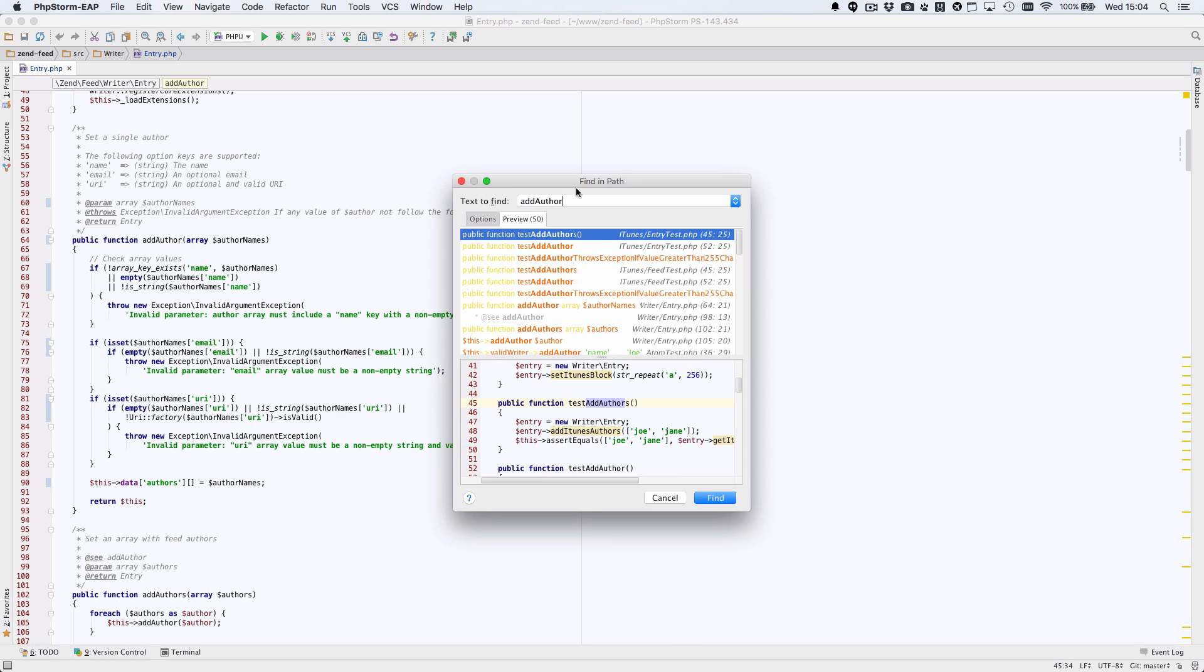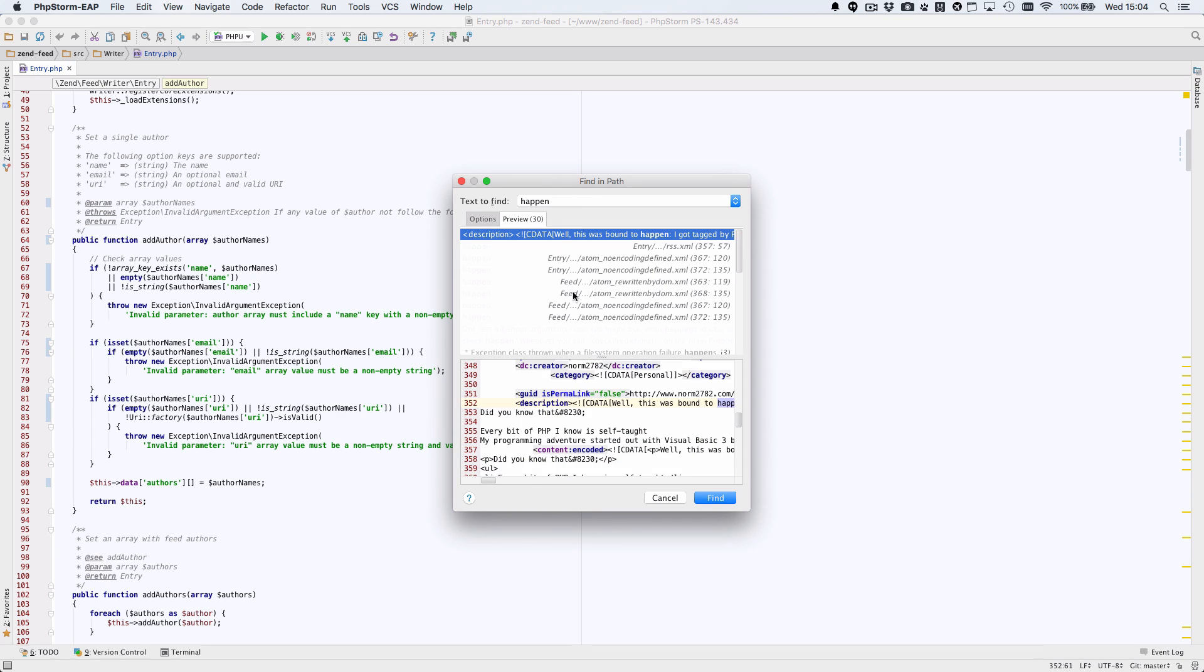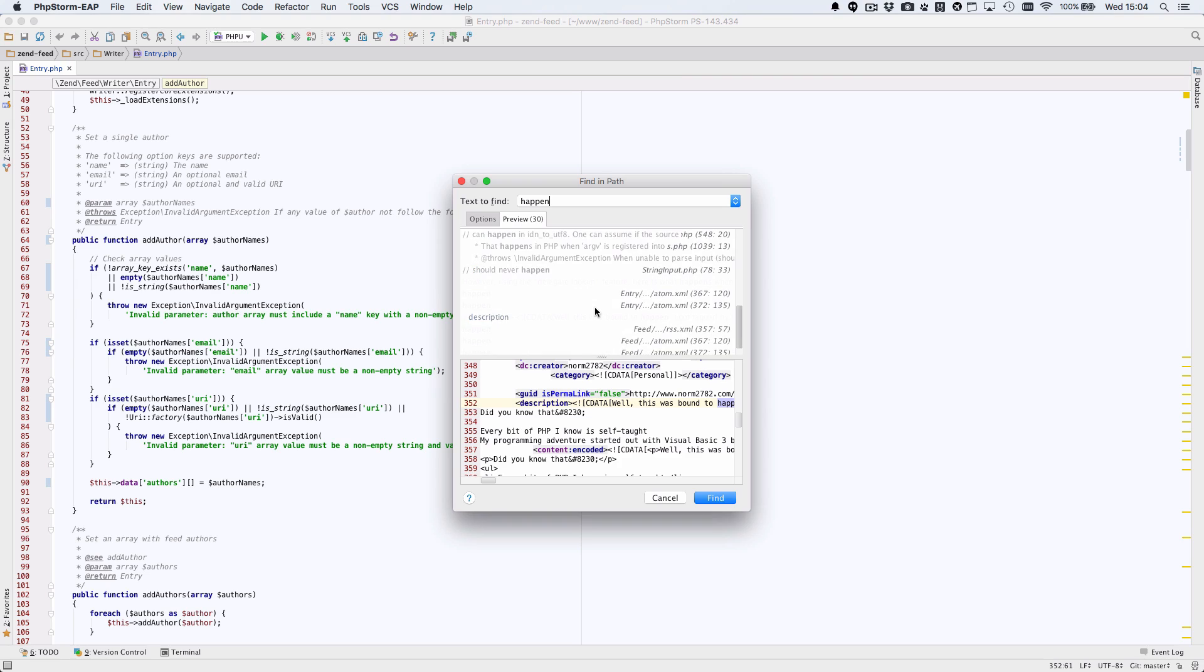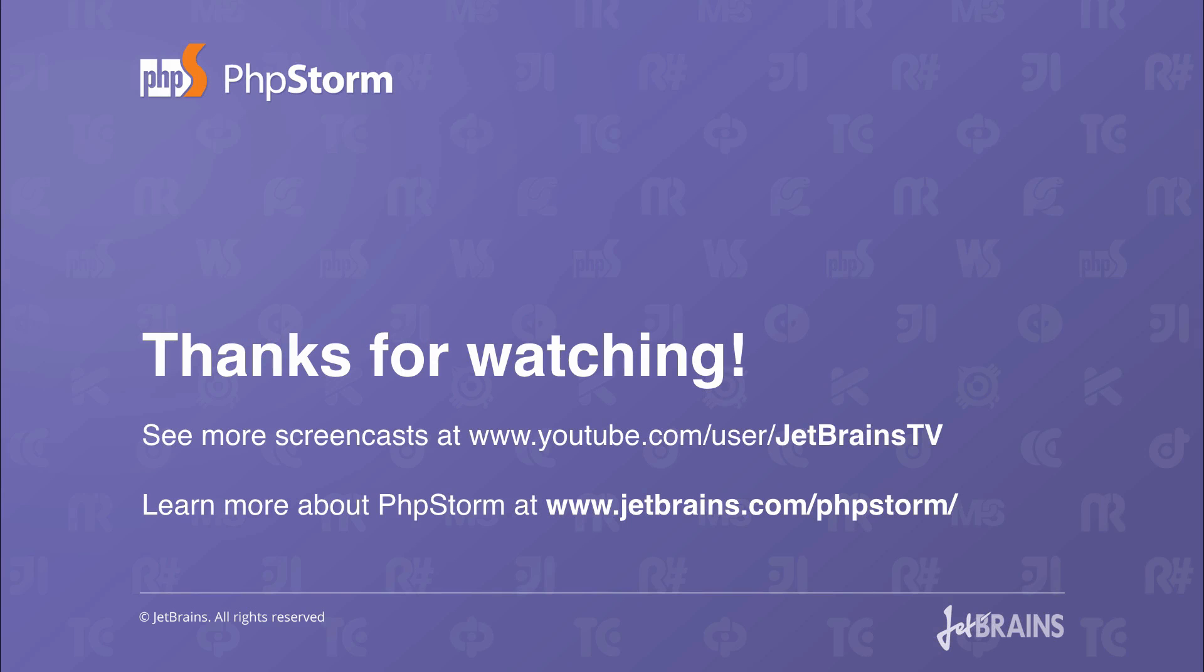There have been database improvements, HTML encoding has been added, in place code style changes and much, much more. Why not give it a try? You can download the trial version of PHPStorm 10 today at JetBrains.com/PHPStorm.